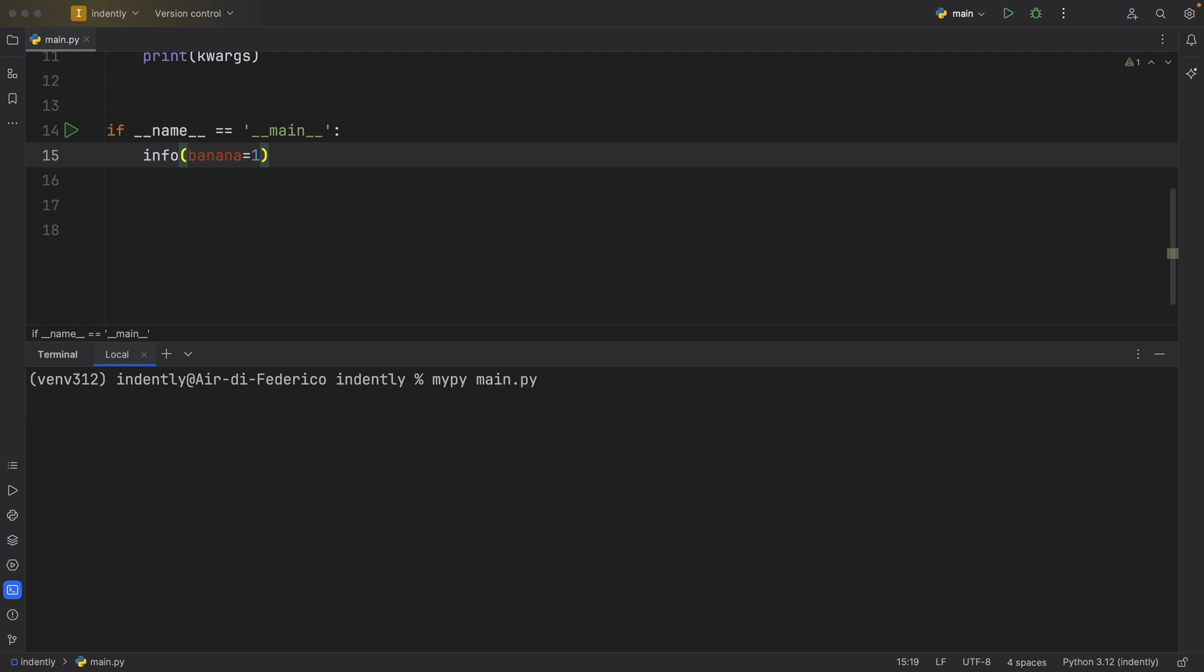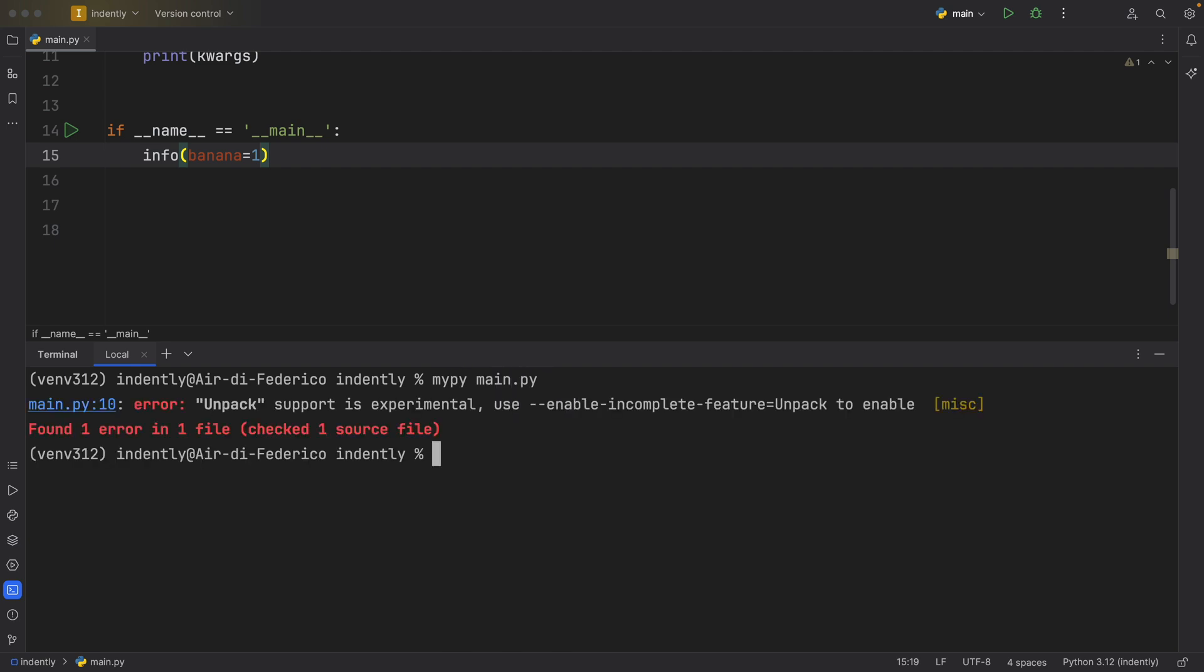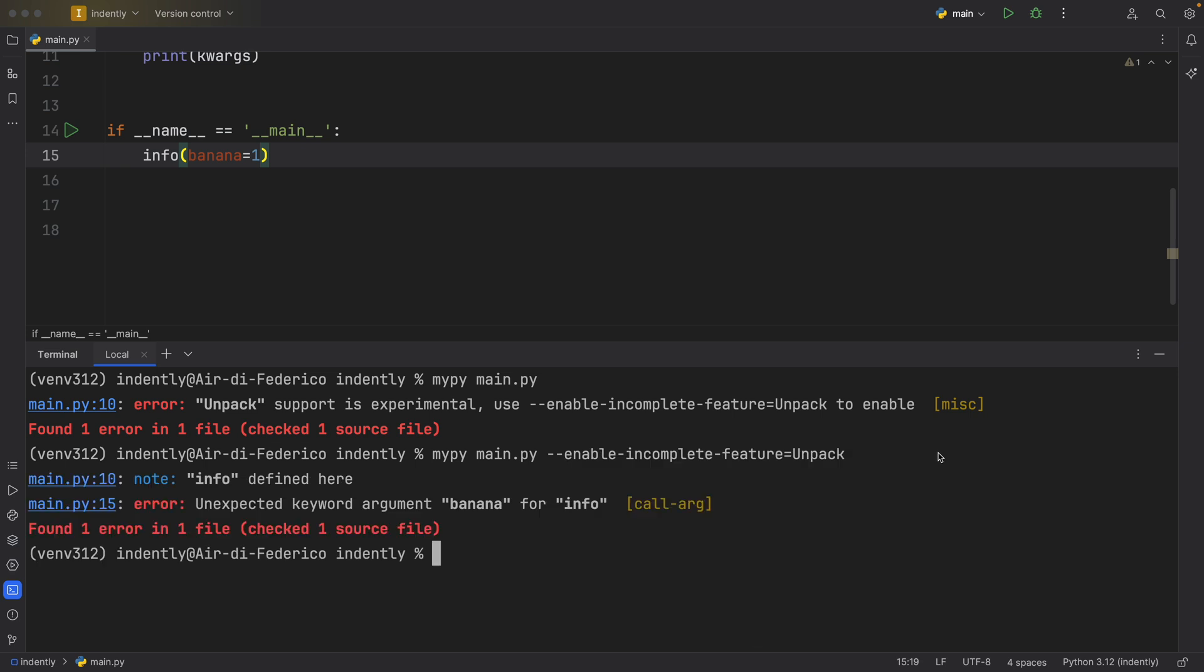We're going to get an error first that this is an experimental feature. So I actually need to copy all of this and add it to the end. But first, we'll get that there's an unexpected argument banana for info.